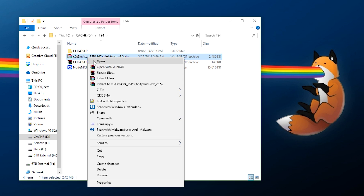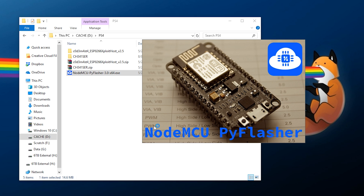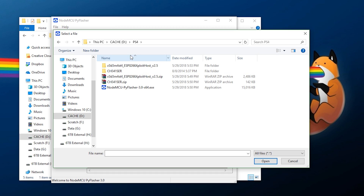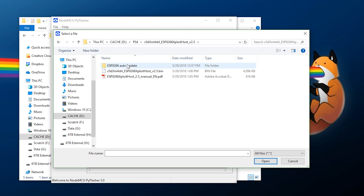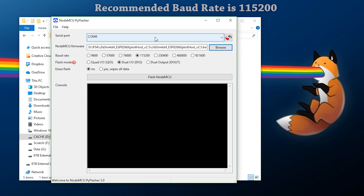Now that we know the device is on COM4, extract the Codemaster exploit host. Double-click NodeMCU and wait for it to launch. Select your port — COM4 — then select your firmware by browsing to where it's been extracted. You'll see the auto-update files and the manual; select the .bin file and click Open.